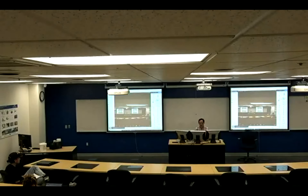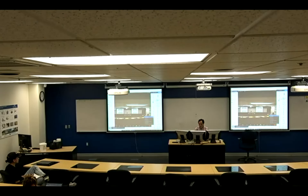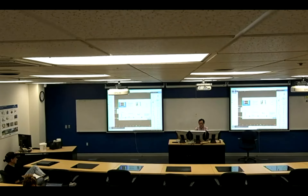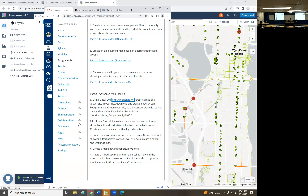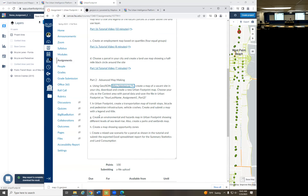All right, we are recording and I'm going to share screen. We're going to cover Part 2G: create an environmental hazards map and urban footprint showing different levels of sea level rise, and also create a parks and wetlands map. So we're going to create two maps for this part. When you finish your maps, upload them into PowerPoint or Word, save all the maps into one document, save as PDF, and upload that PDF into Canvas.